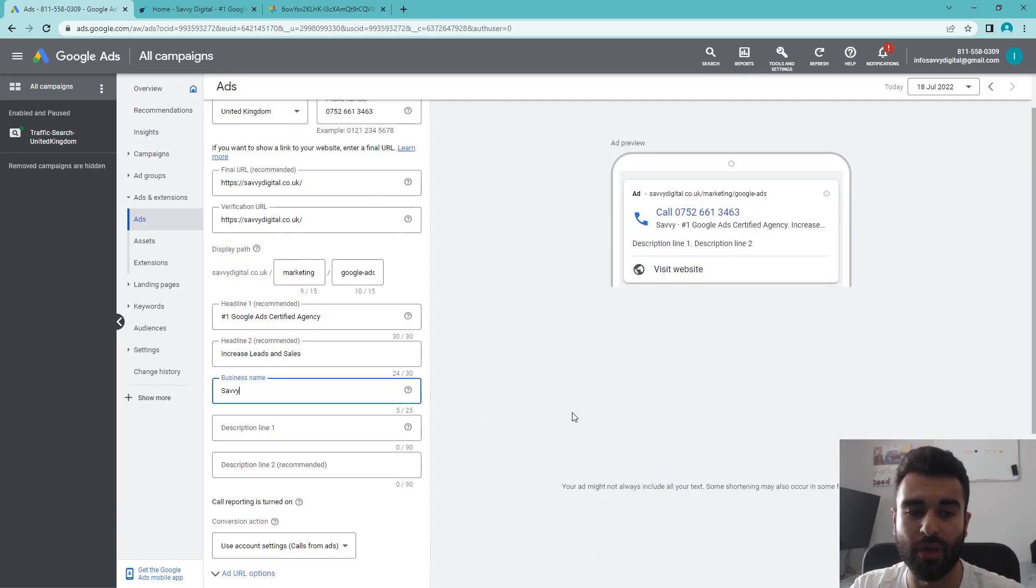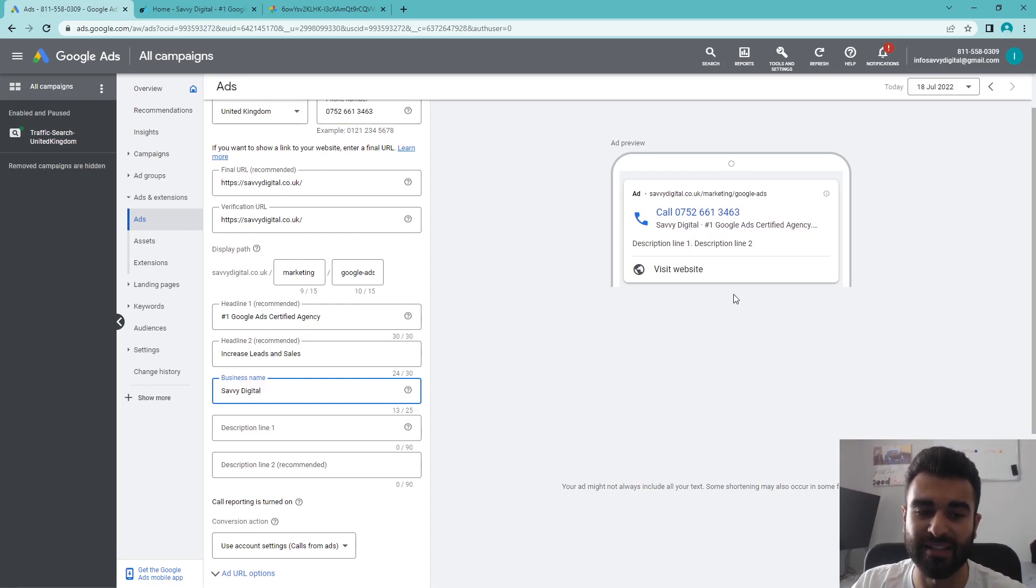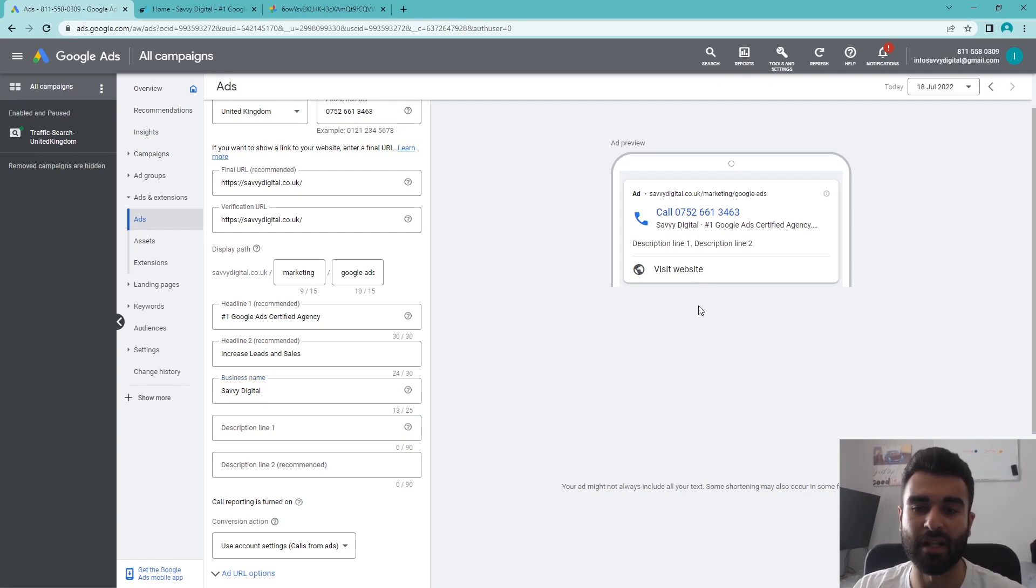The business name—we're going to put in the name of your business here, and this is going to appear within the Google ad itself. It adds a bit of rapport with the person that's going to be clicking on the ad, especially if you have a recognizable business within the area, because they want to know what they're clicking on before they click on it.